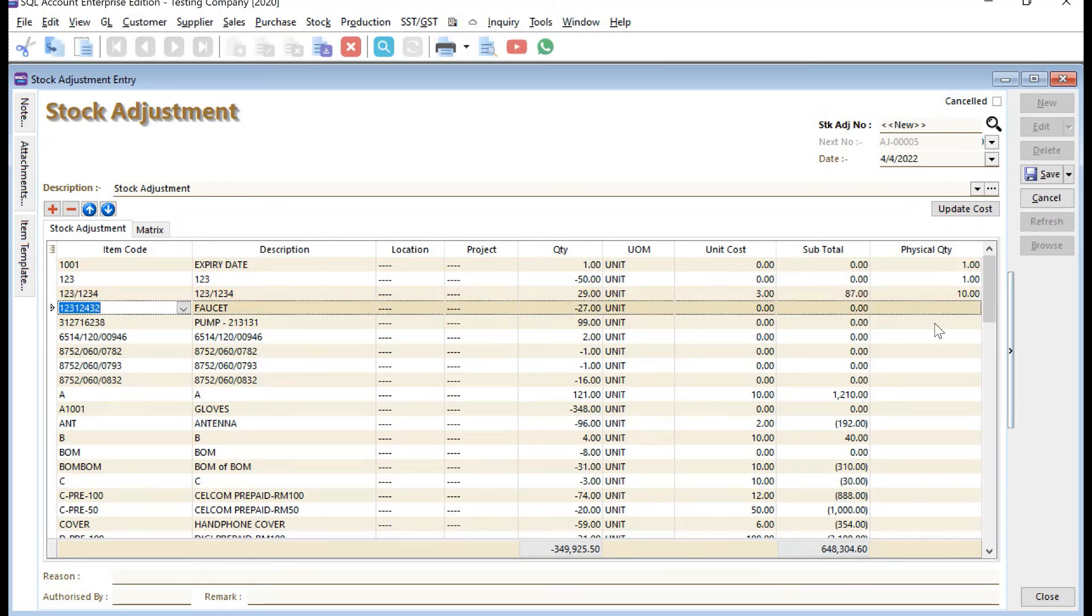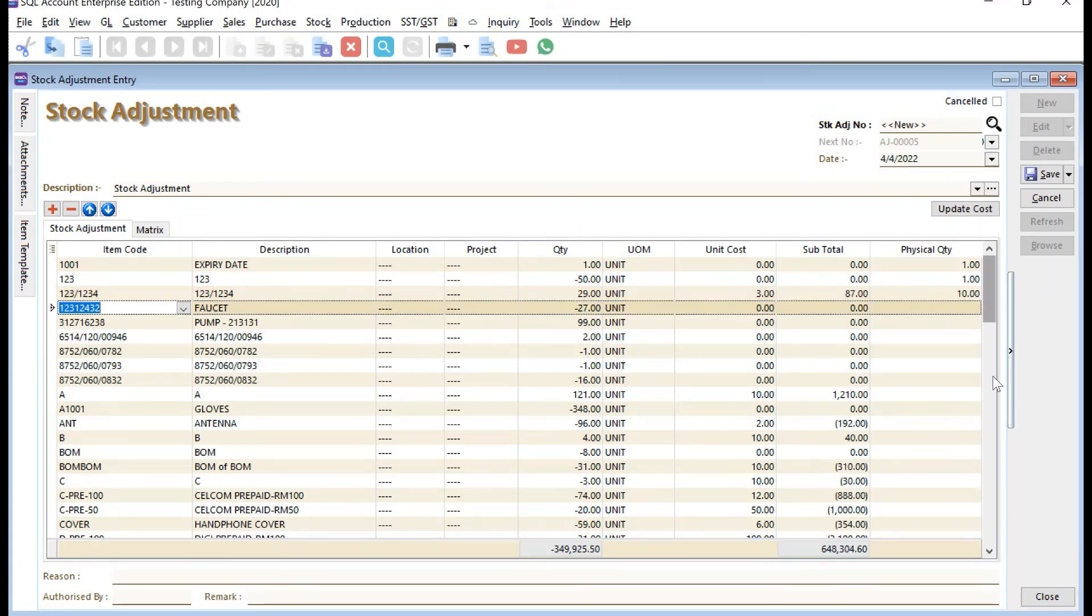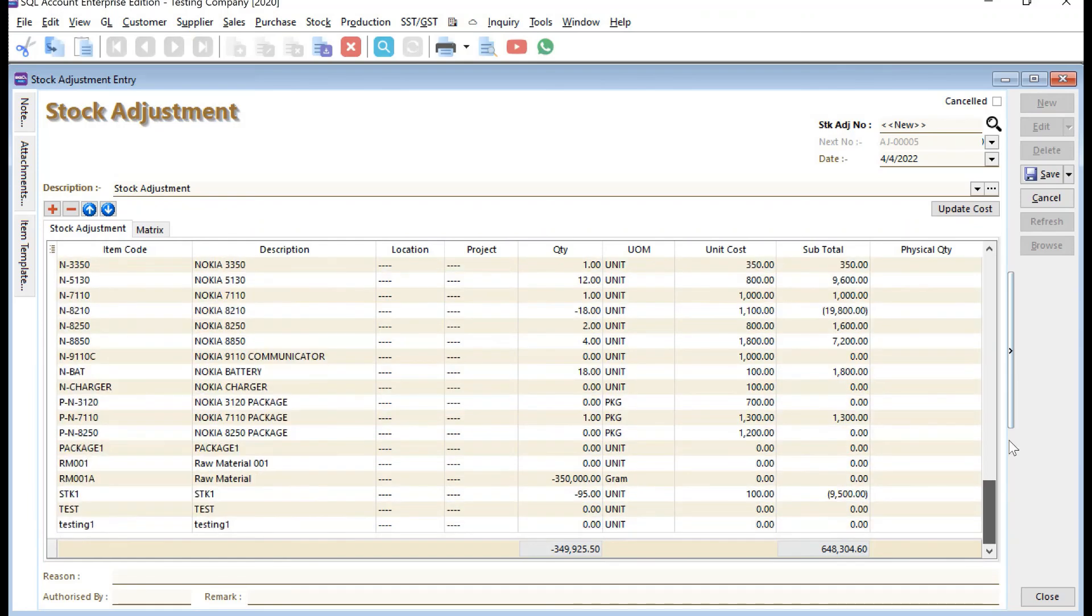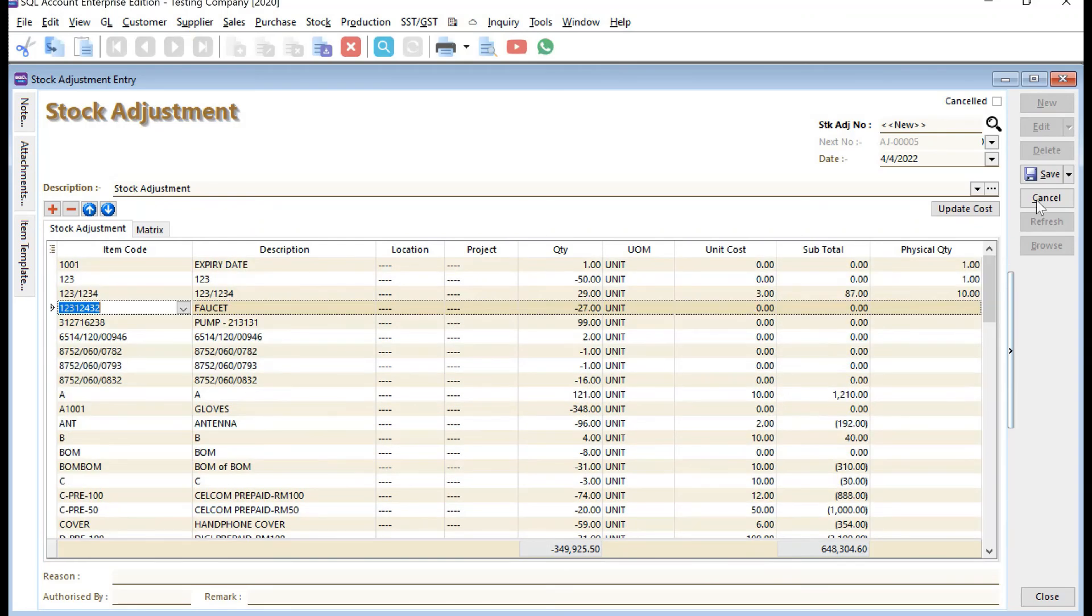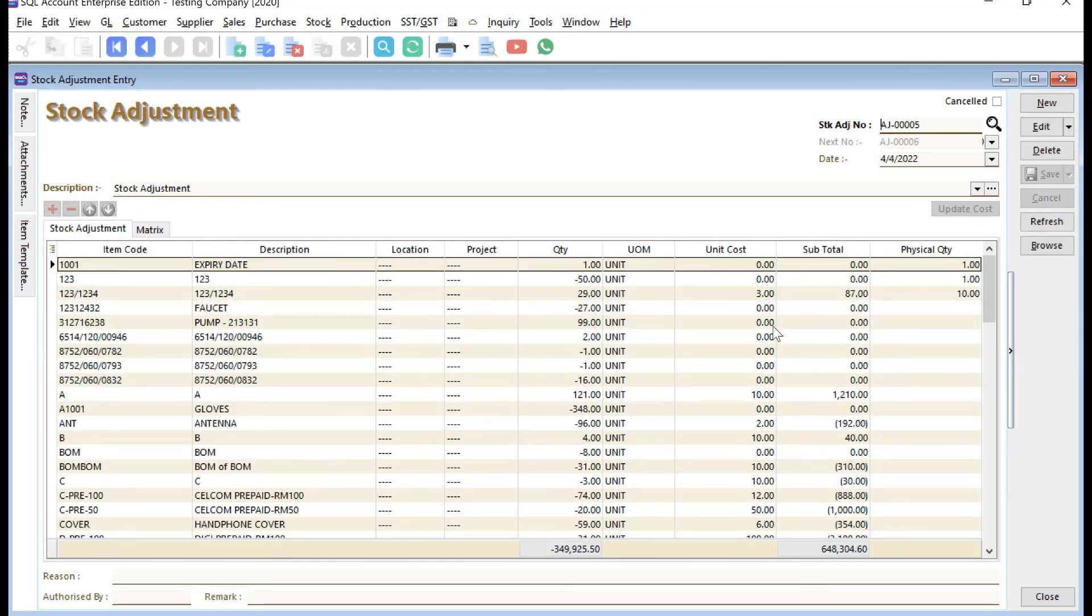Once you've keyed in everything, just press Save and it's completed. This is how simple it is to do stock taking in SQL accounting. Let us know if you have any guides you'd like us to cover. Thanks!